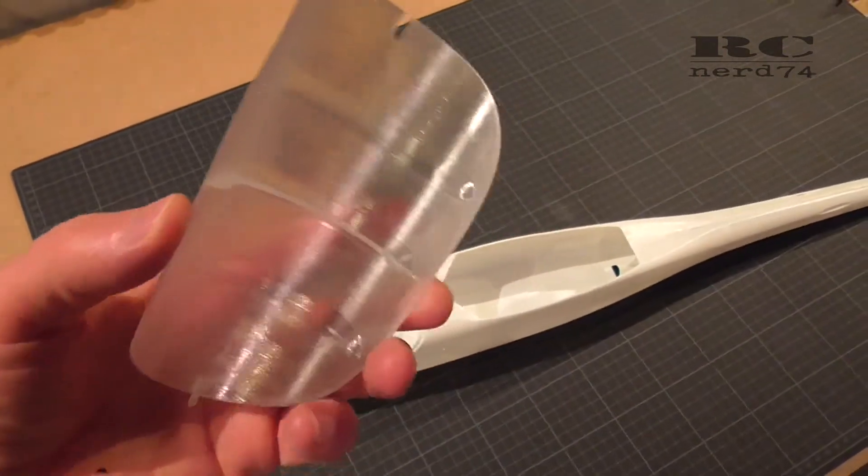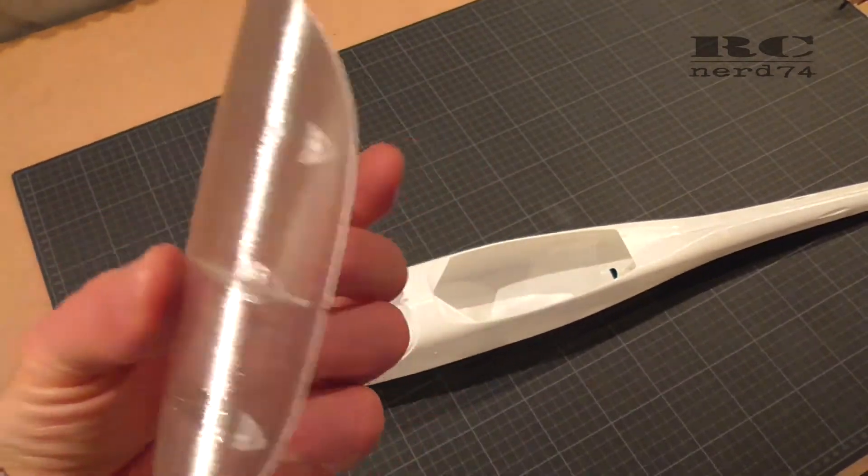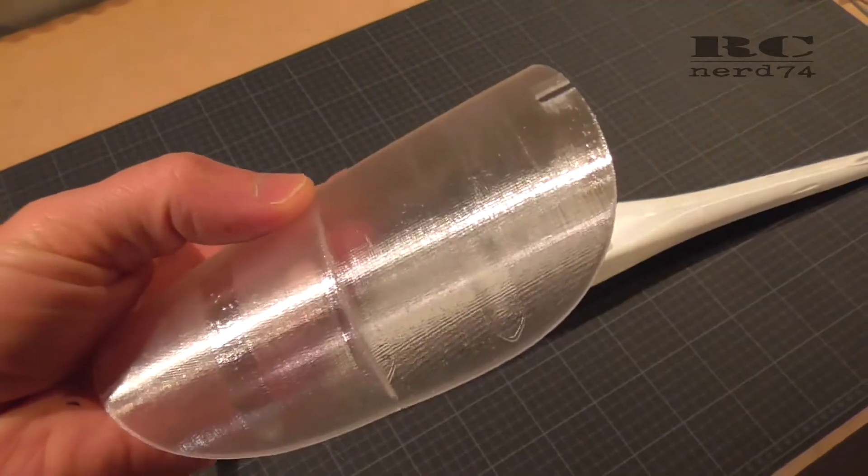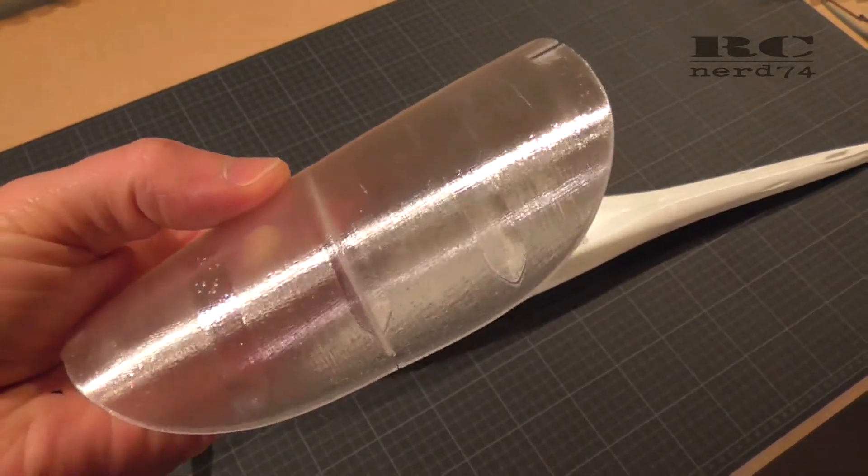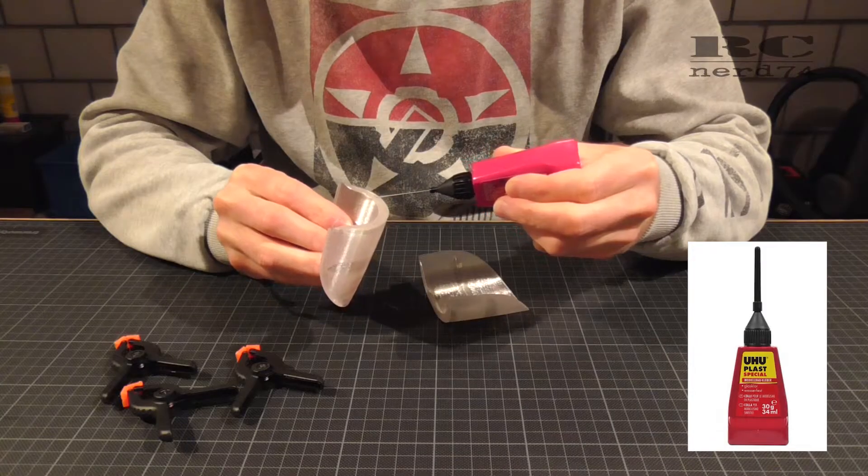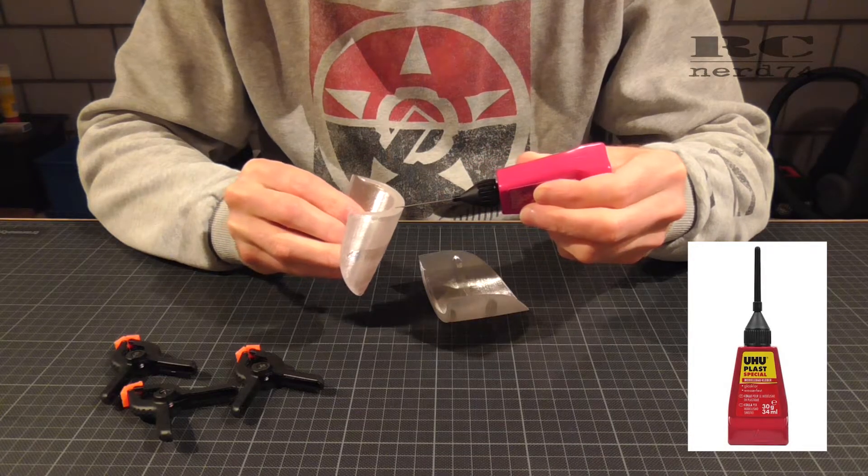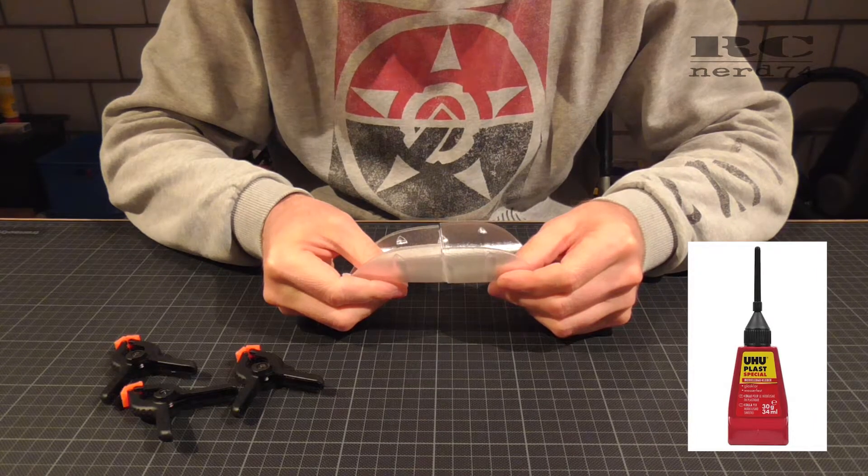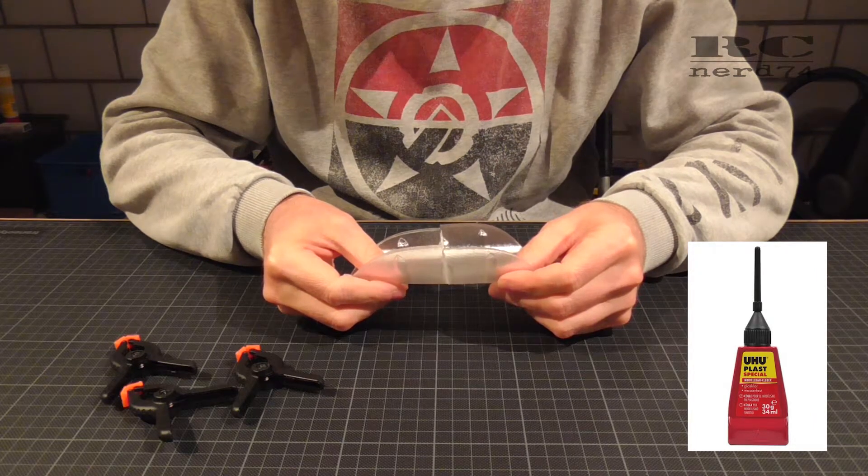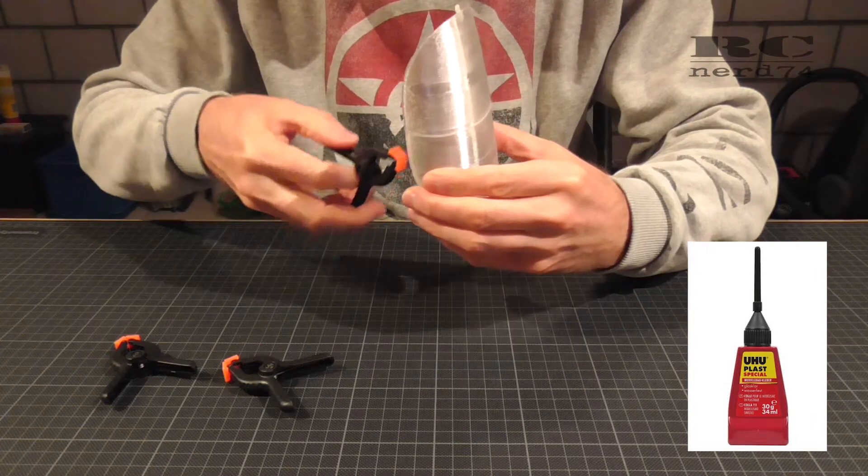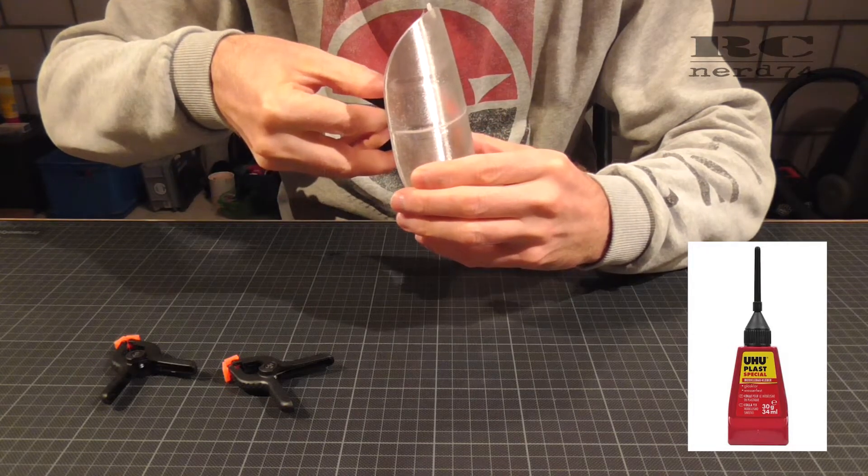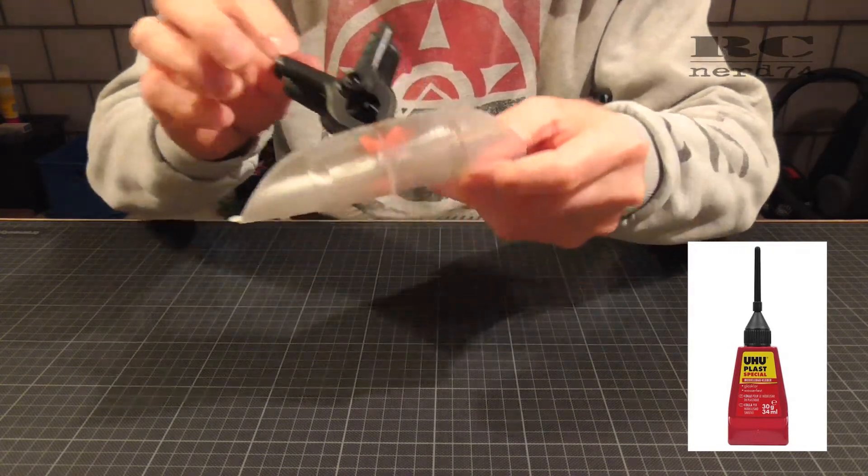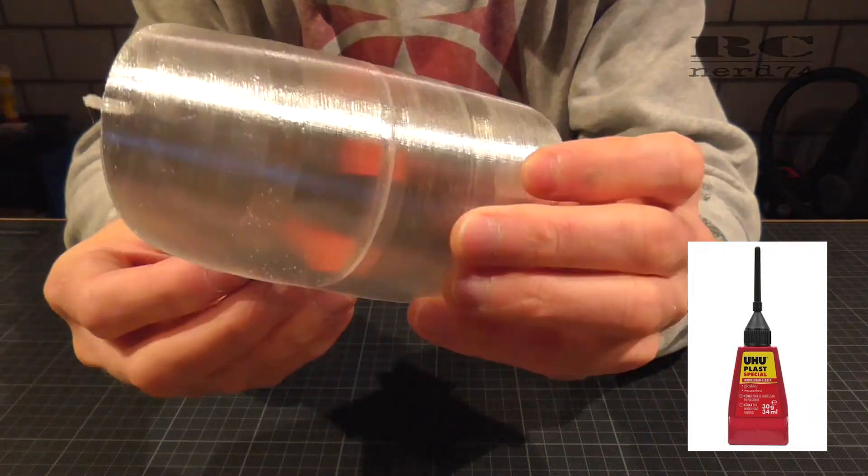First of all I glued the cockpit. These are two simple parts I had to glue together. For all the PLA parts I use Uhu Plus Special which works pretty perfect and welds the plastic parts together, and you don't have the problem on clear PLA that you have strange white shadows which you get if you use CA glue.